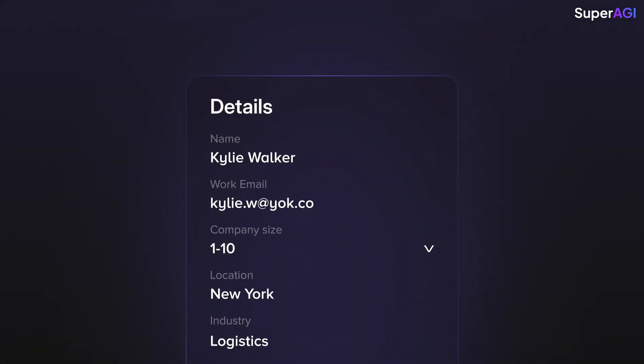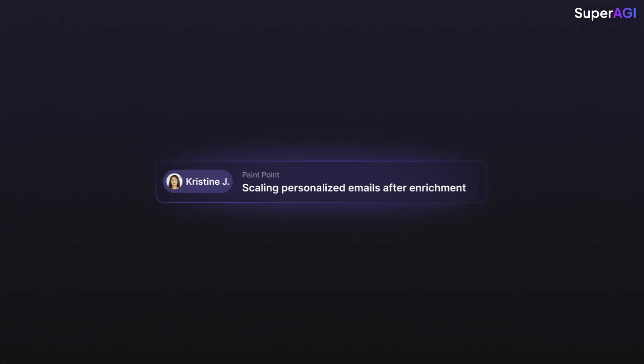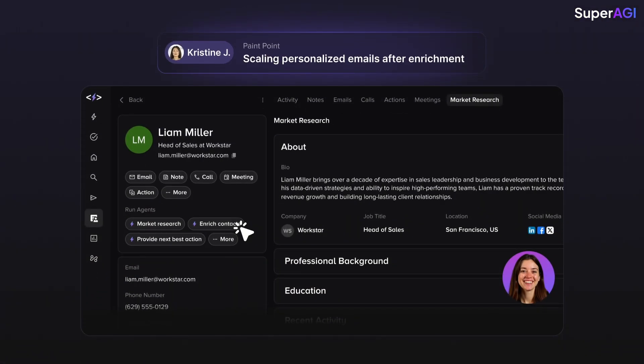SuperSales AIAE can get all the relevant information about the prospect and qualify them in real-time. Every demo given by the AIAE is hyper-personalized for the prospect and their specific pain point.